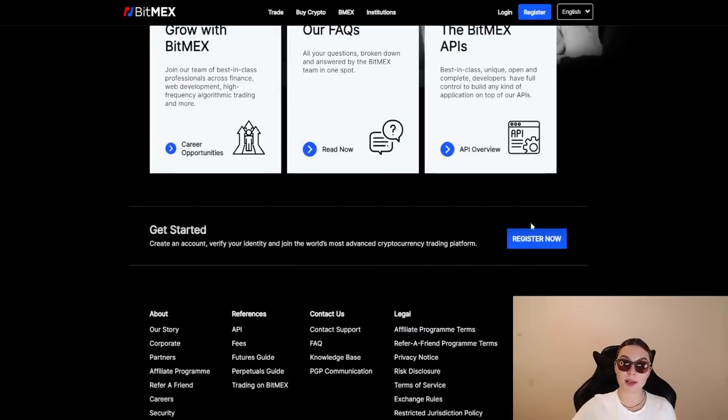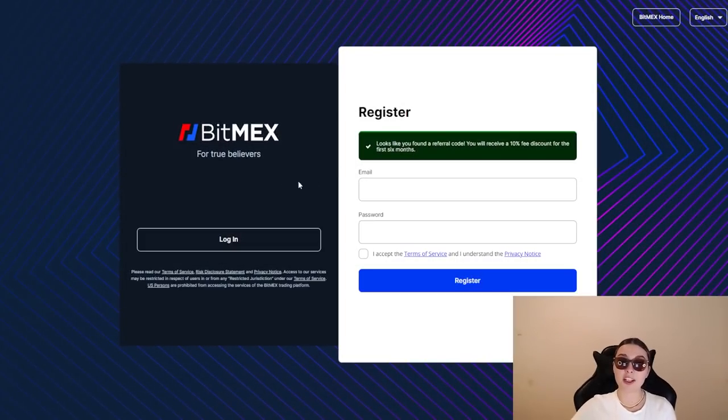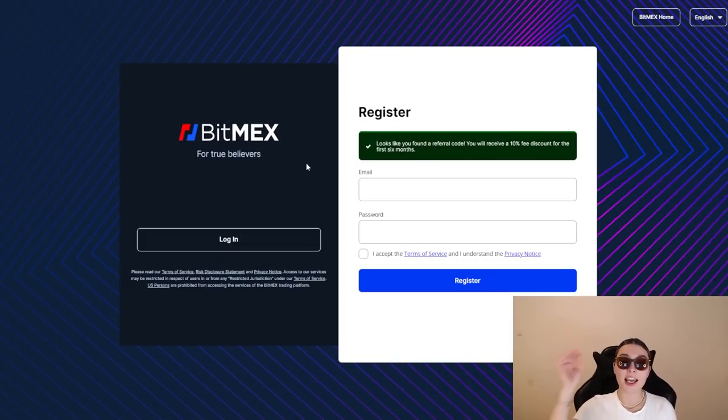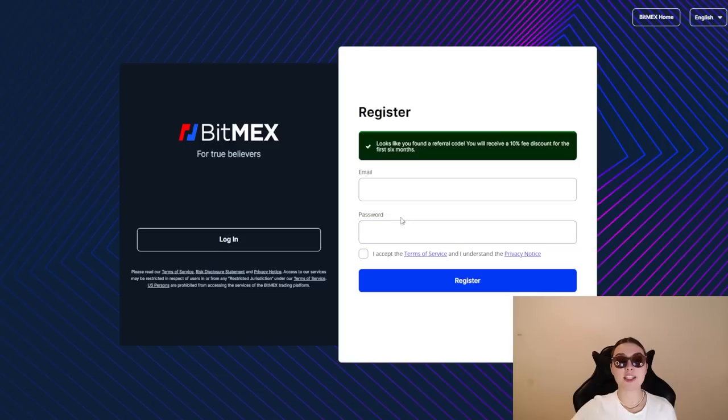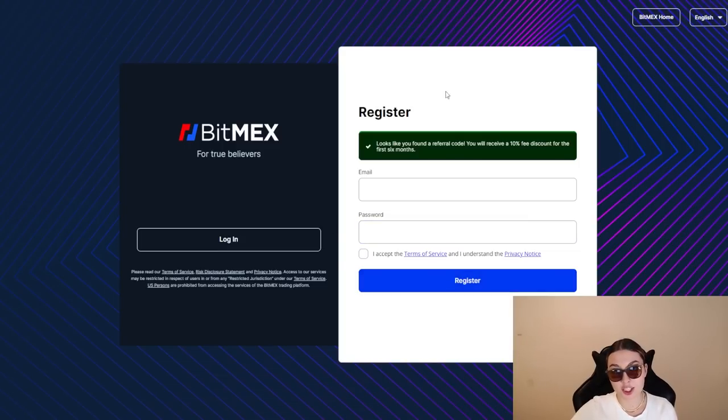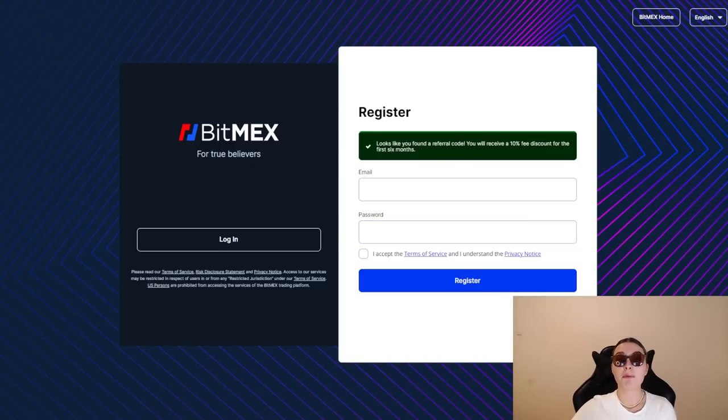You can see this blue button over here. That is the register now button. So definitely go and check it out. If you already have an account, of course, log in, but all you have to do is put your email in your password and register to become a part of the BitMEX family for true believers.